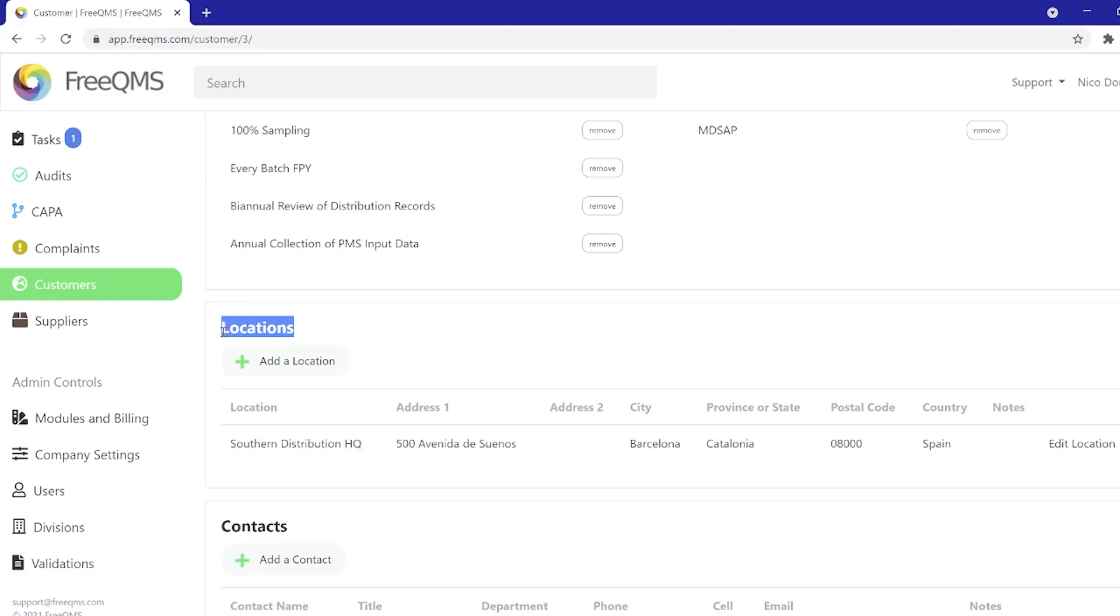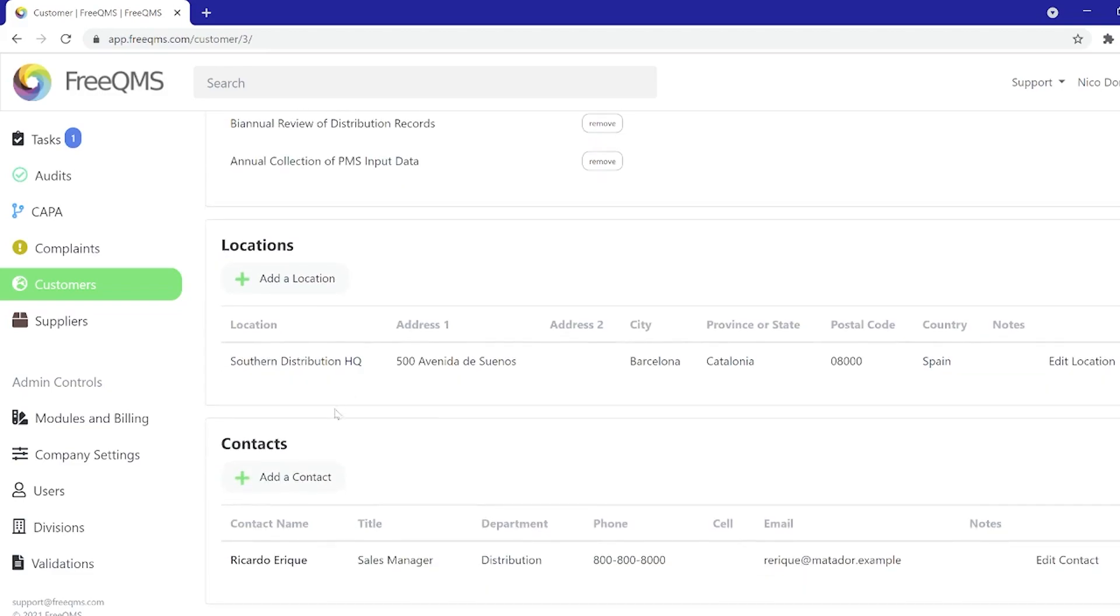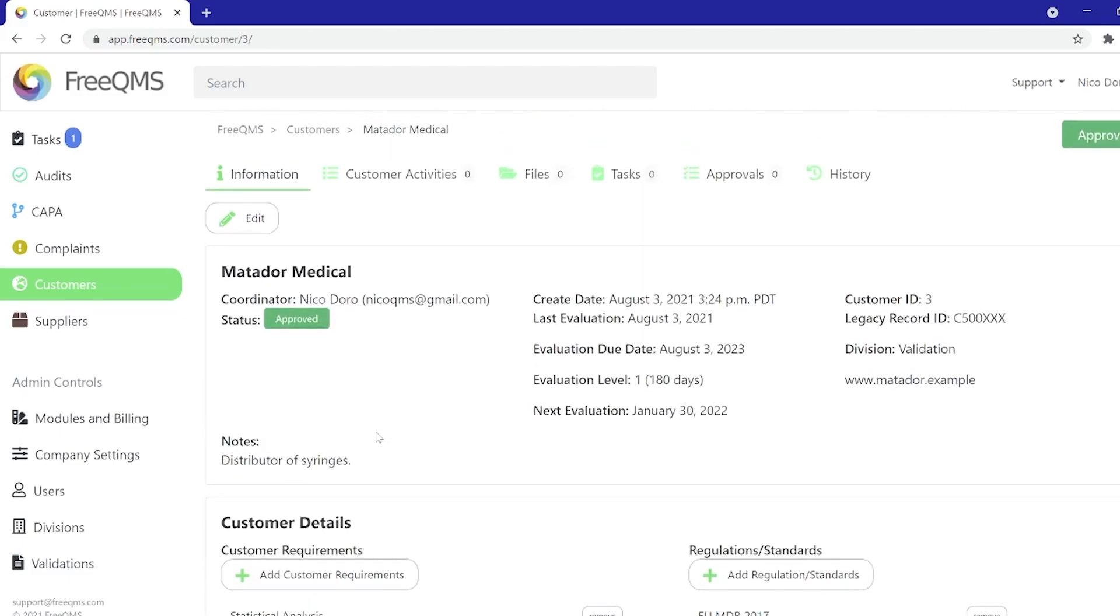Down below we can see expected location and contact information which works identical to the supplier module. Let's jump to the top and click customer activities.